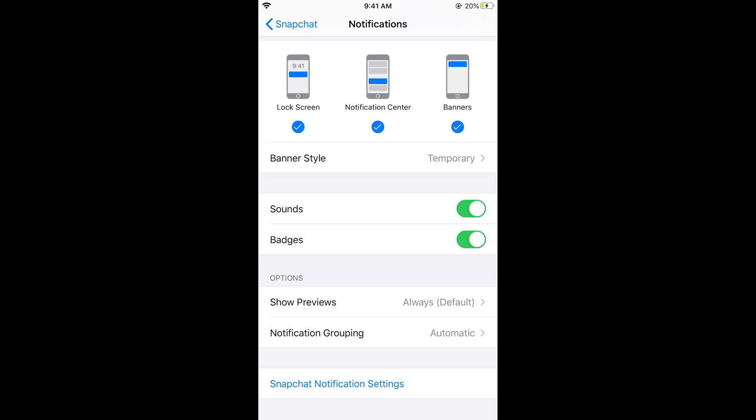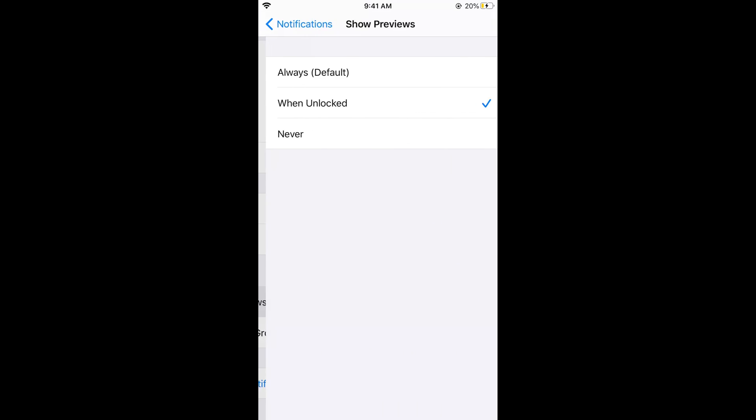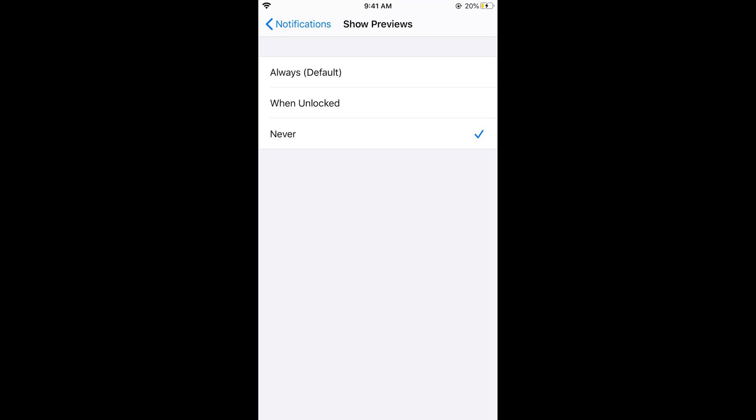In case you want to never see the preview, even if the phone is unlocked, and you want to make your notification private without the name of the person sending it and without the text, select Never. The notification would just say notification from Snapchat without any information, whether your phone is locked or unlocked.